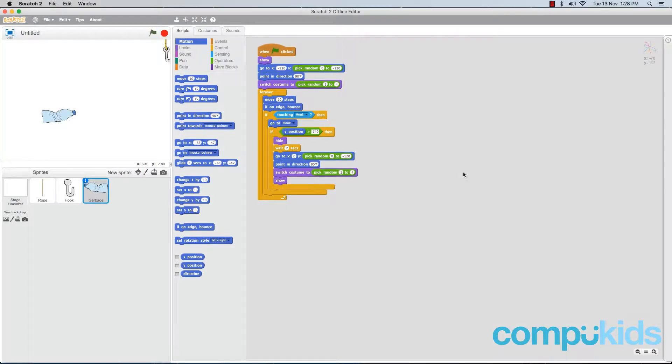In this lesson we're going to create a variable to track the player's score. What we want to happen is whenever the player pulls a piece of garbage to the top of the screen, he will be awarded a point.